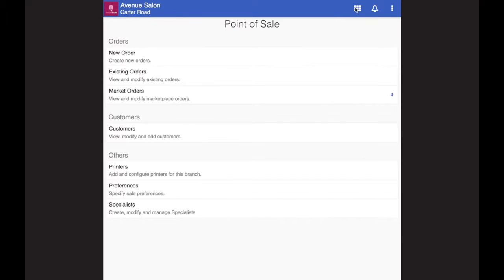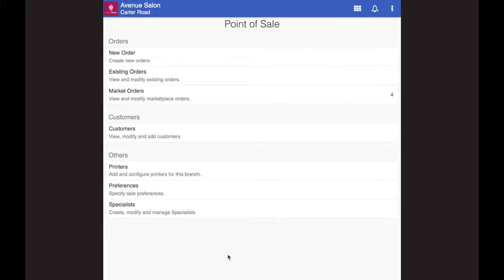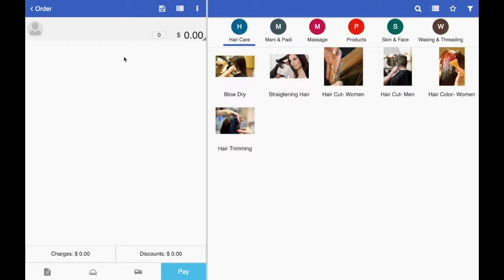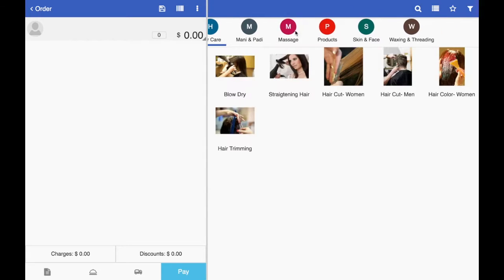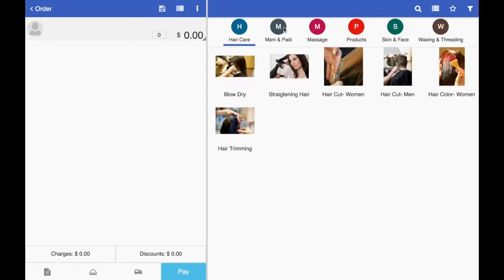Tap on to this top new control panel that you see. This is where you have access to all the different modules, schedule, inventory, anything that you want. You just tap on it and you can enter the module. So let's run a sale. Tap on to the new order. This is your POS screen. On the right side, what you see are all the services that you have added.